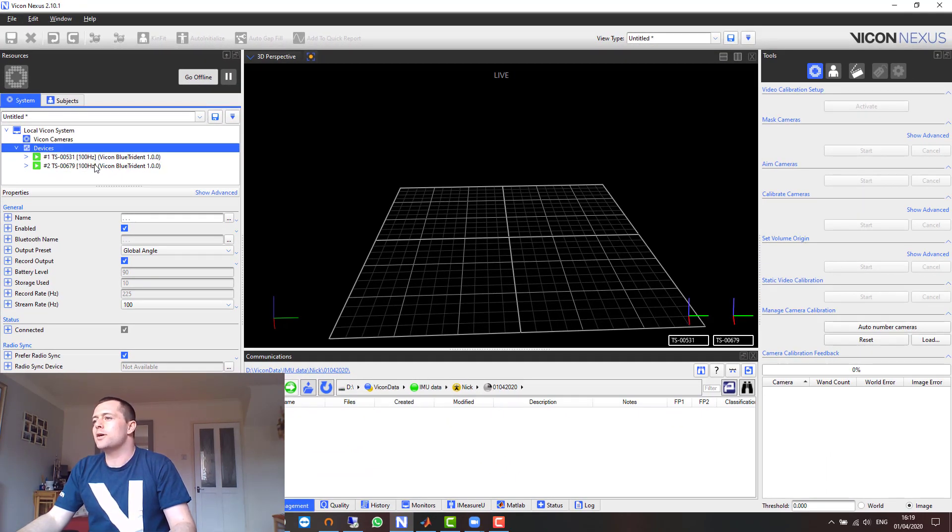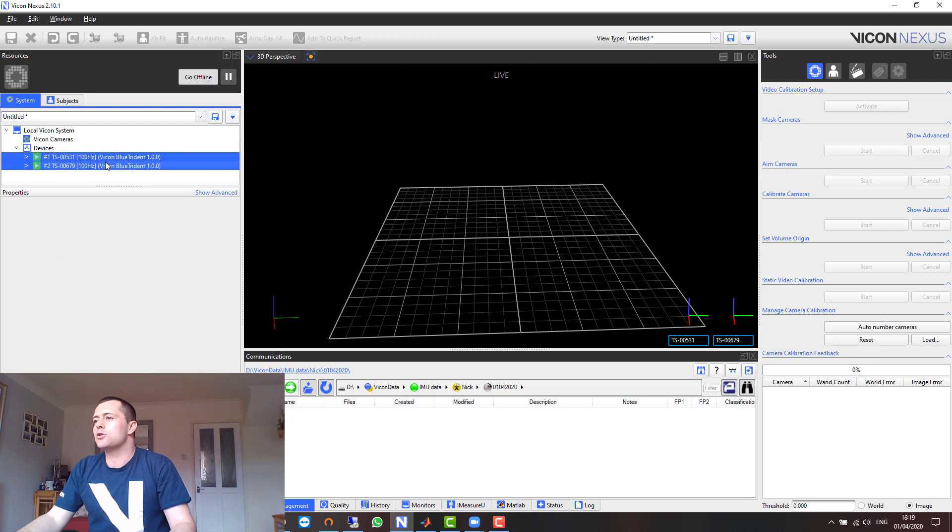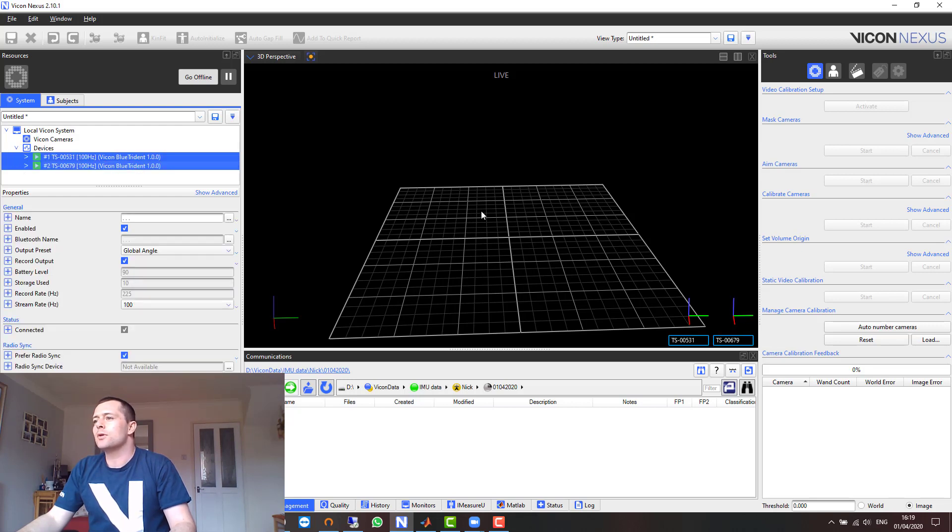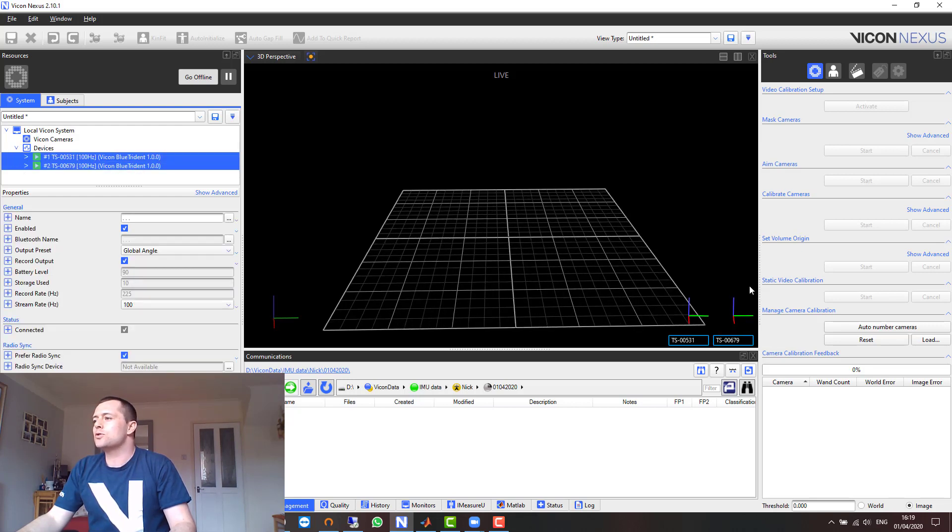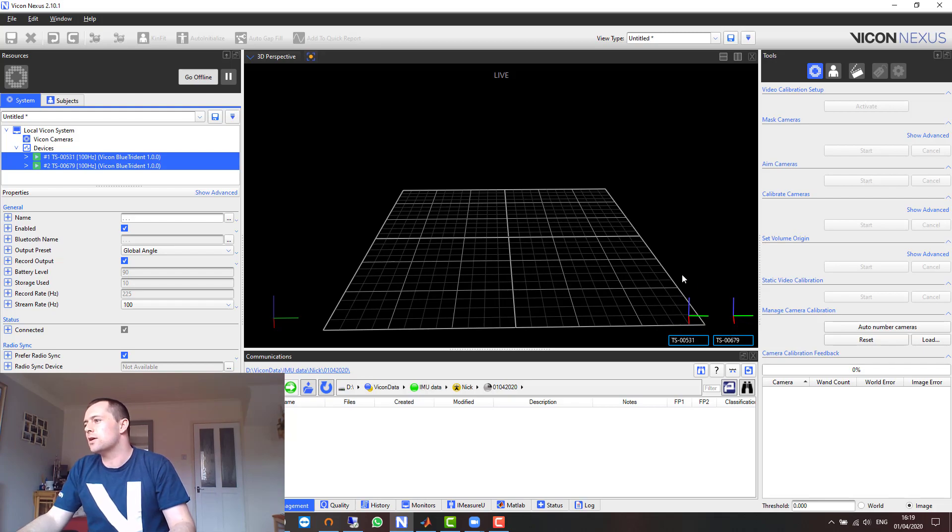As soon as they go green it means that they are connected and streaming data, and you should also notice in the 3D workspace the axes of the sensors are now displayed.